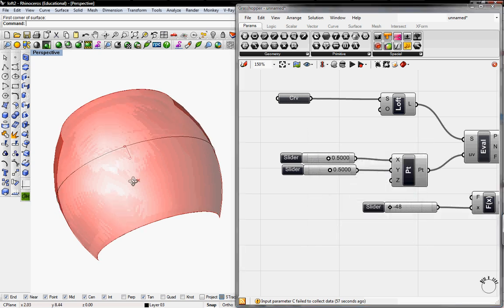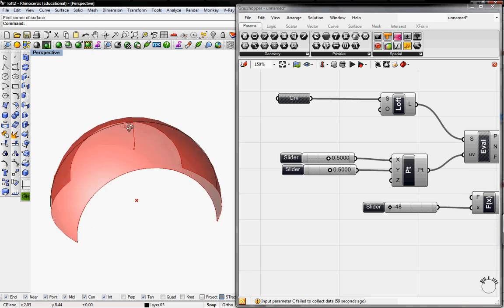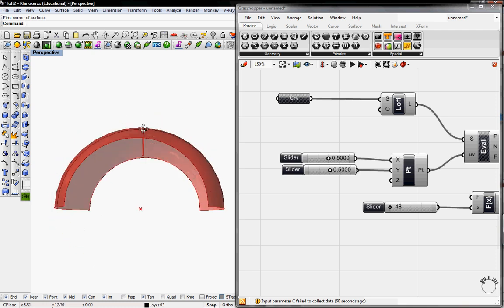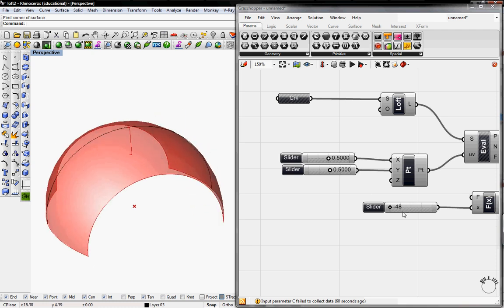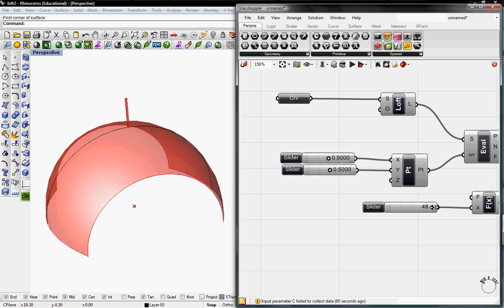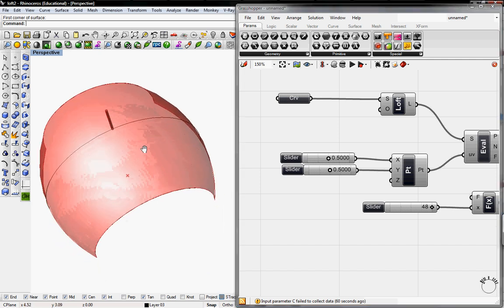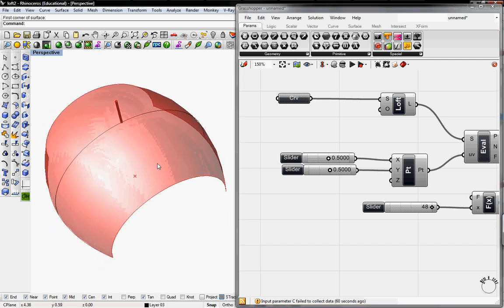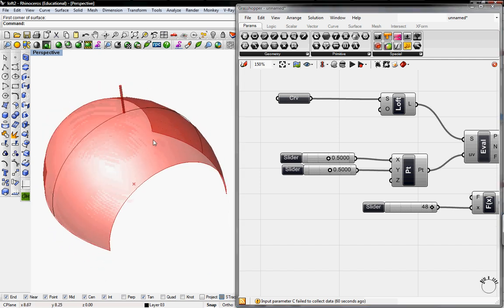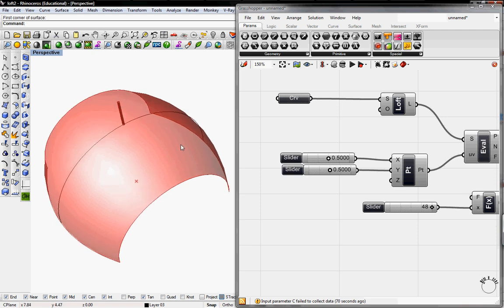This will give us the exact center of any surface that we're evaluating and the normal to that point. This will come in handy later when we do definitions for space frames or panelizing surface when we do need to find the center of a surface and the normal vector to it.